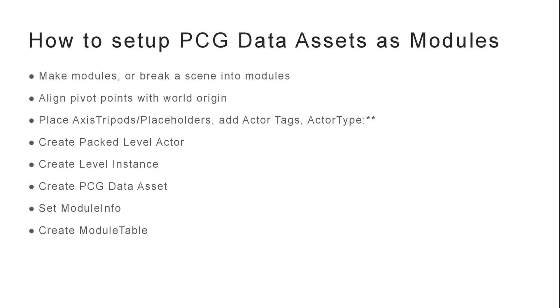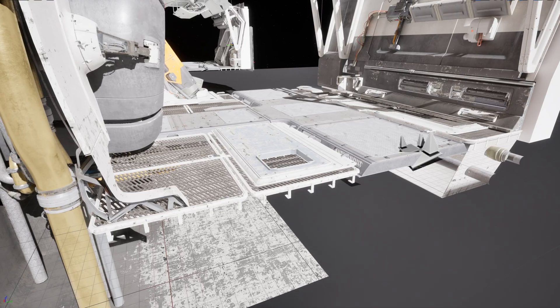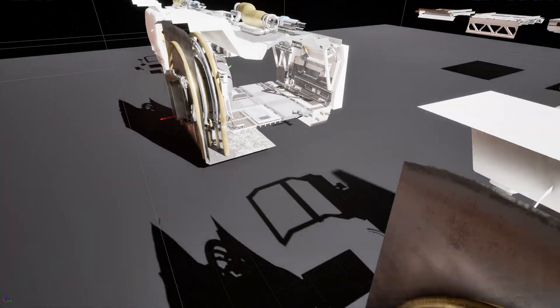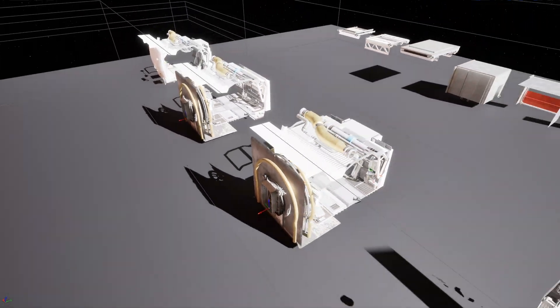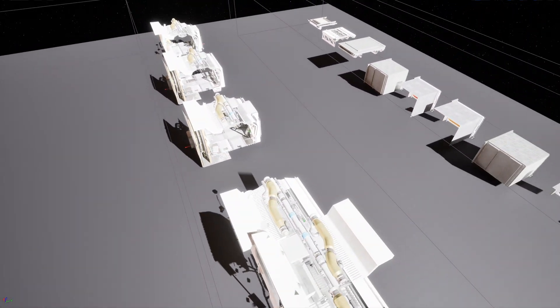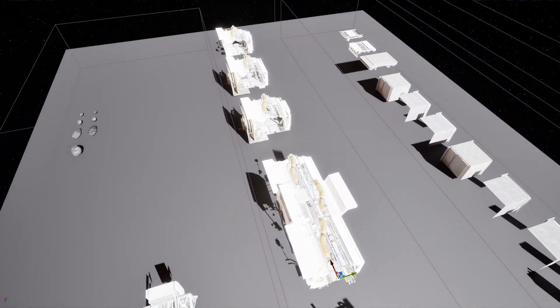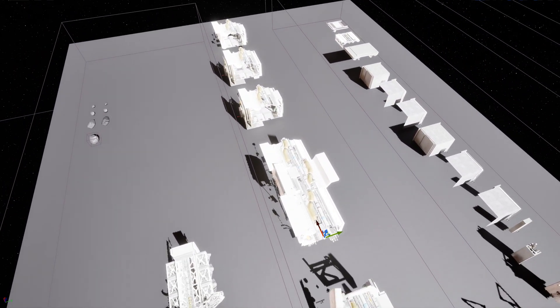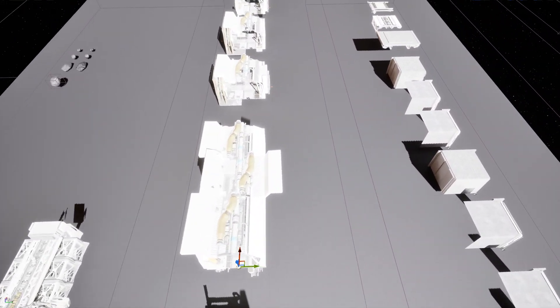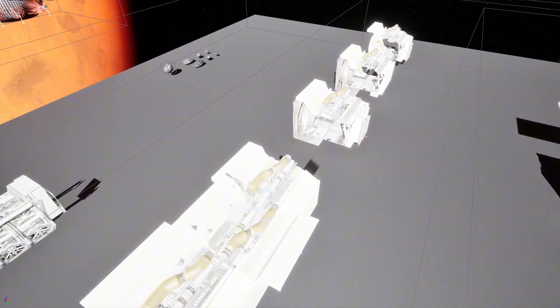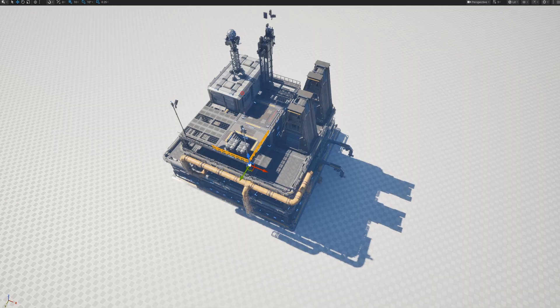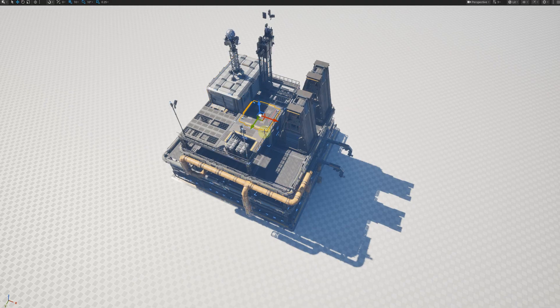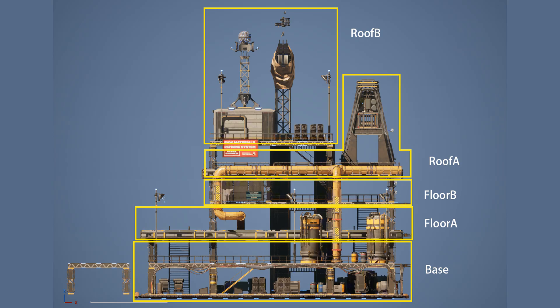These are the steps to follow. First, you need modules. You can build them from scratch or you can break them up into modules. Take this building for example. I separated each floor into a module.